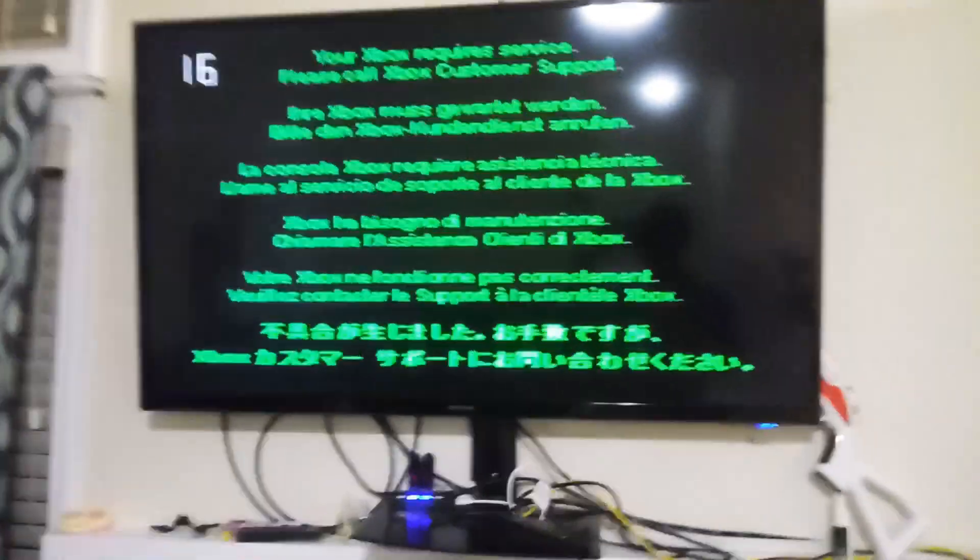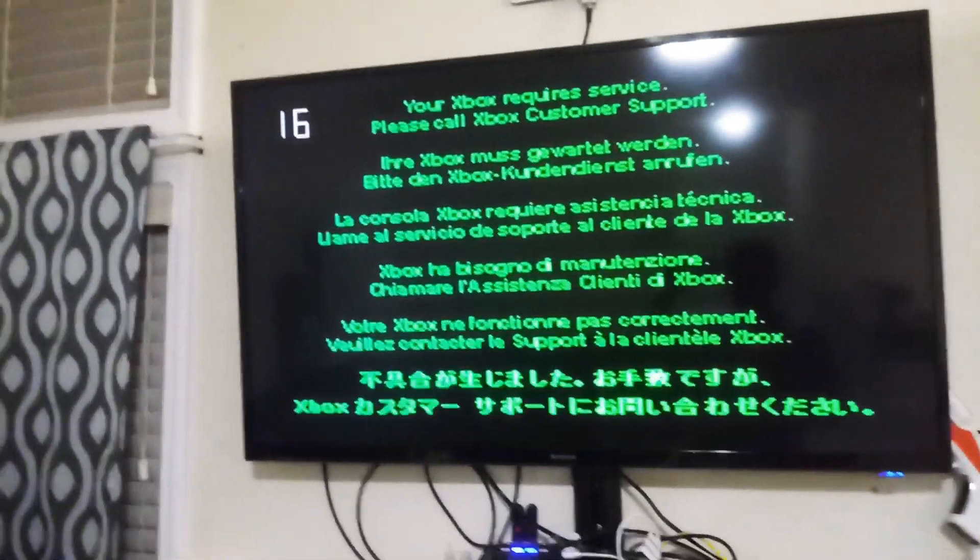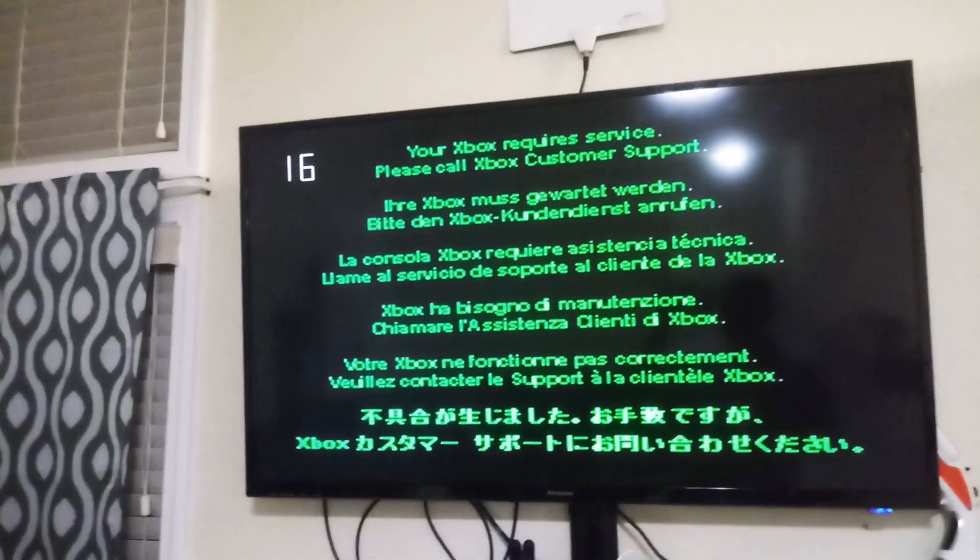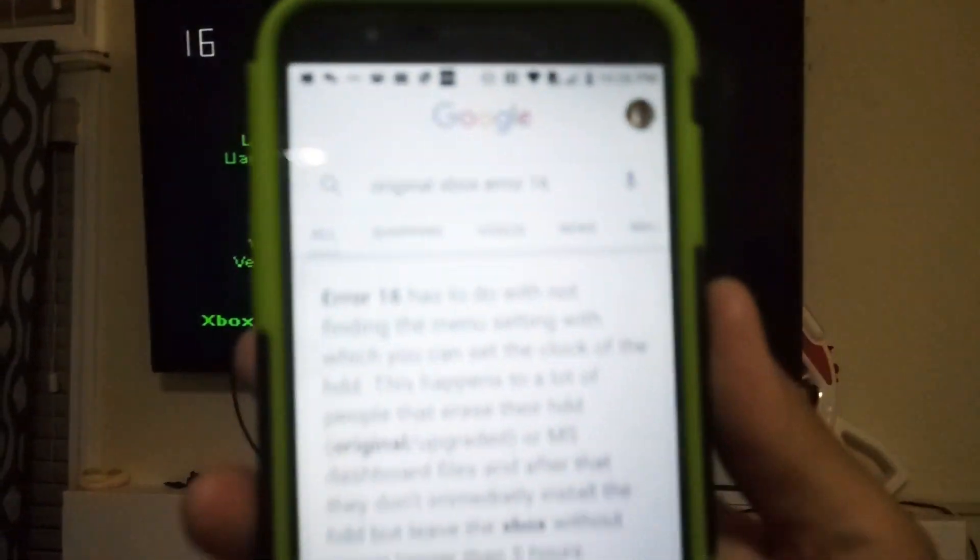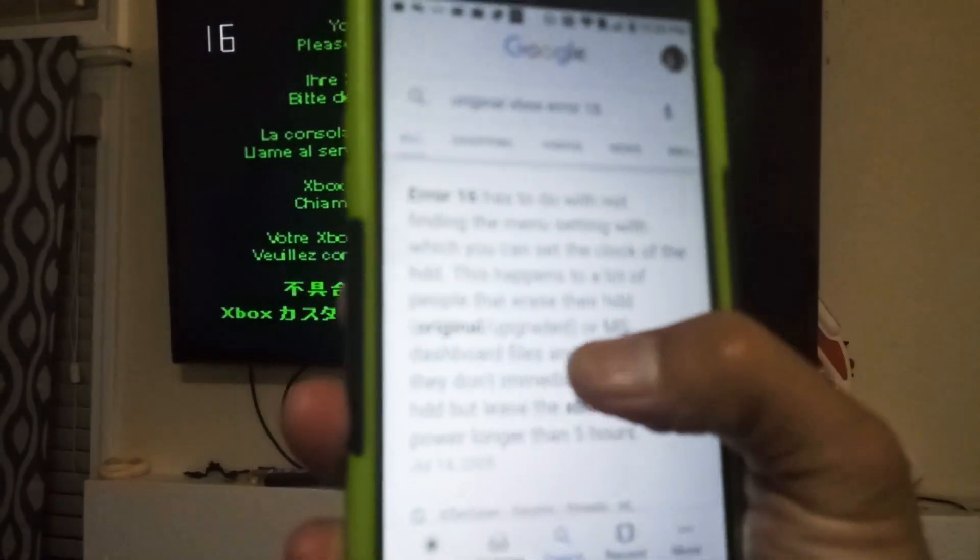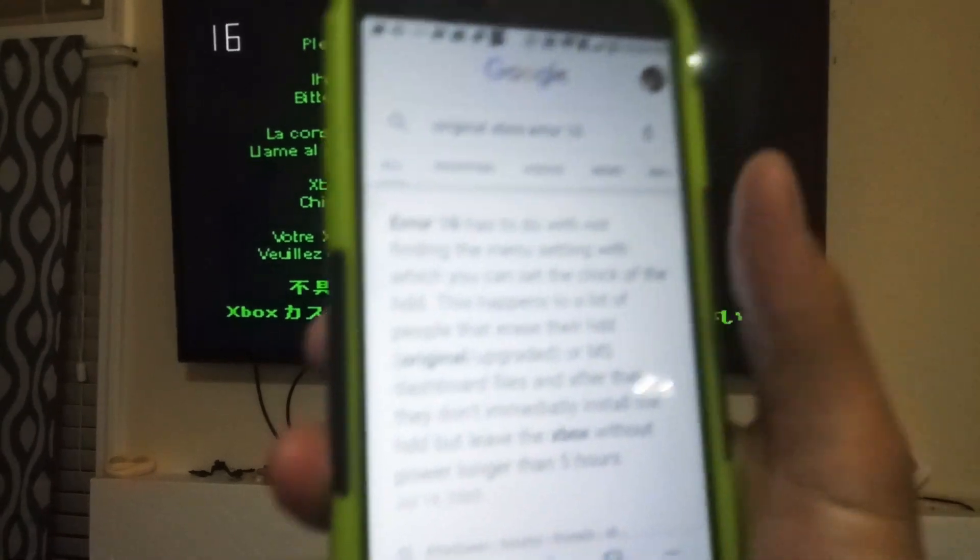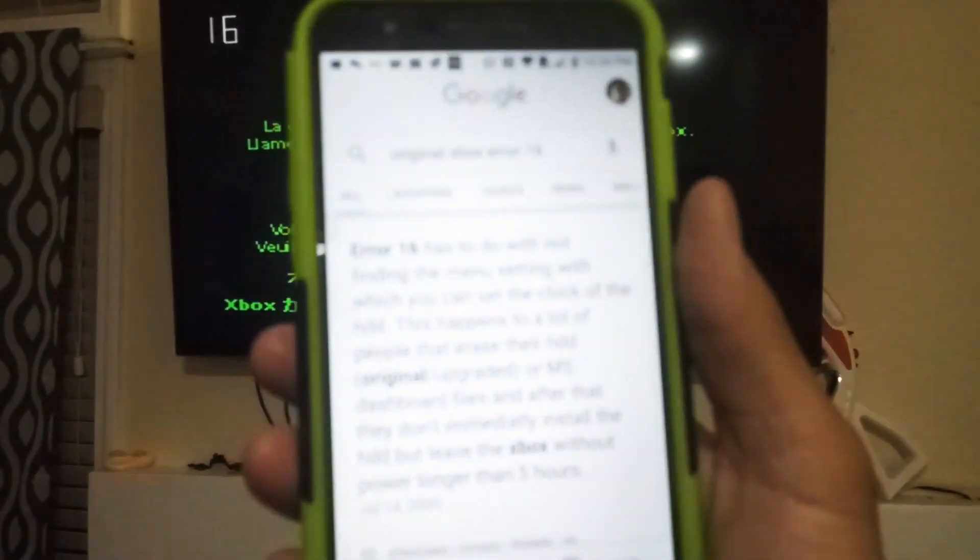Okay, so this is what the Error 16 means. We're gonna see it right now.